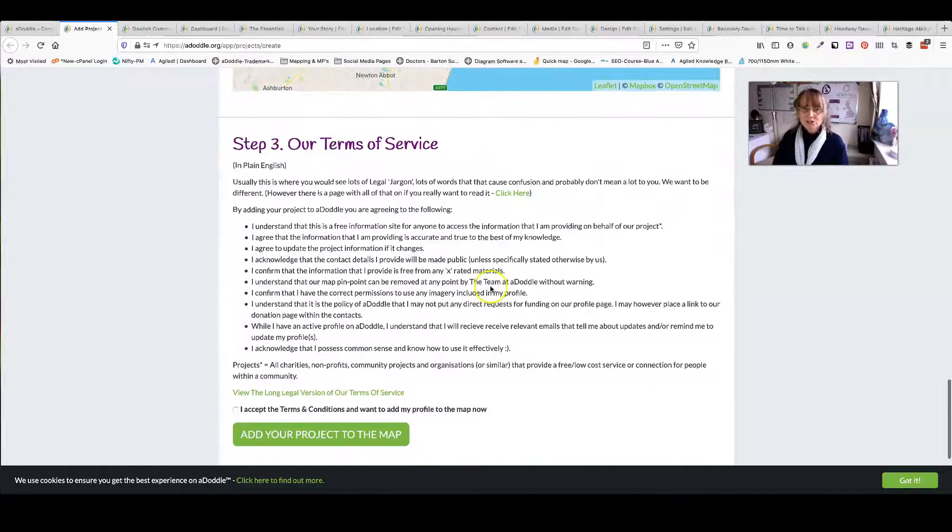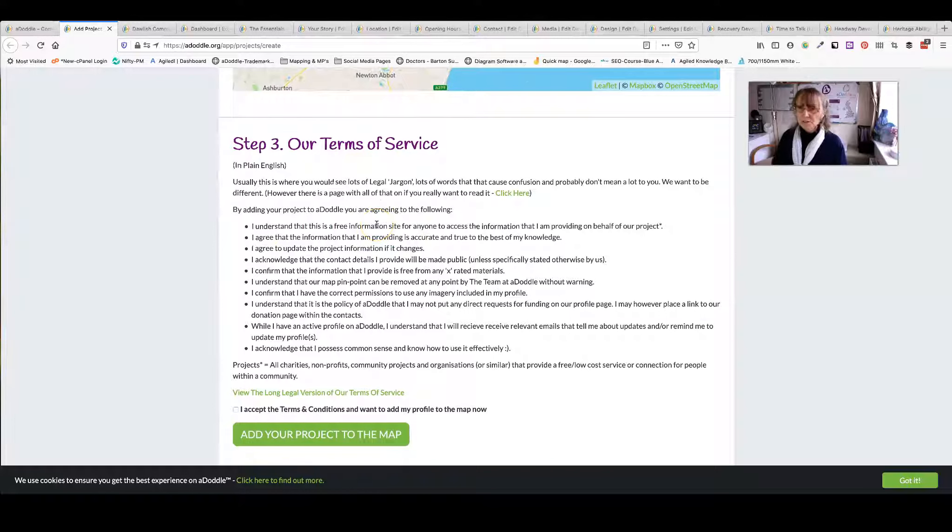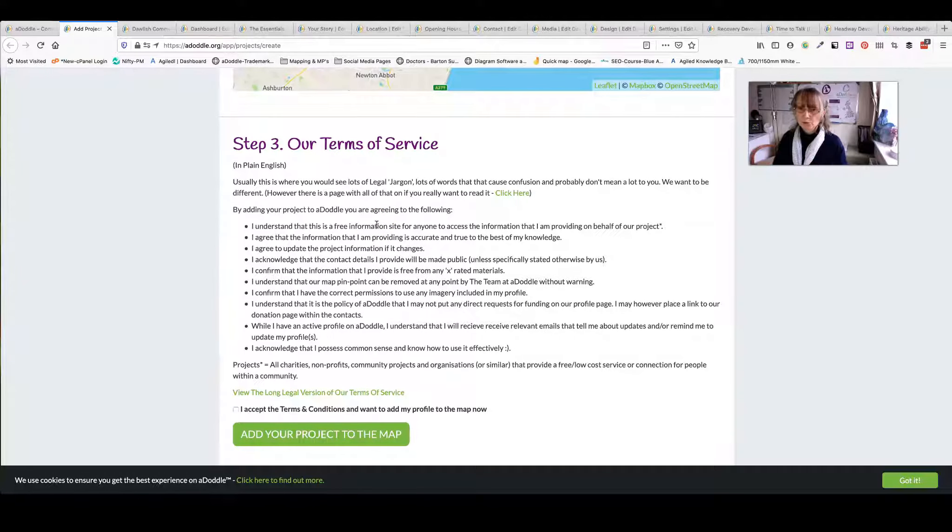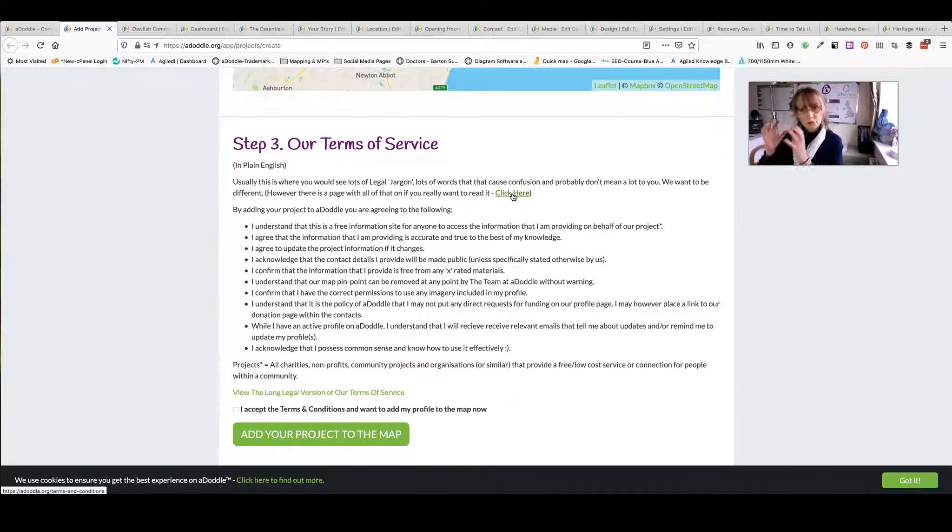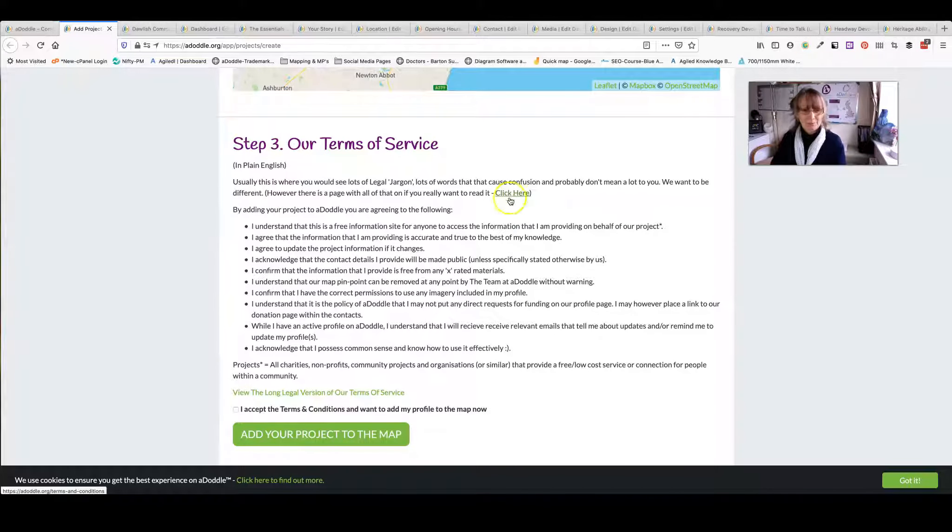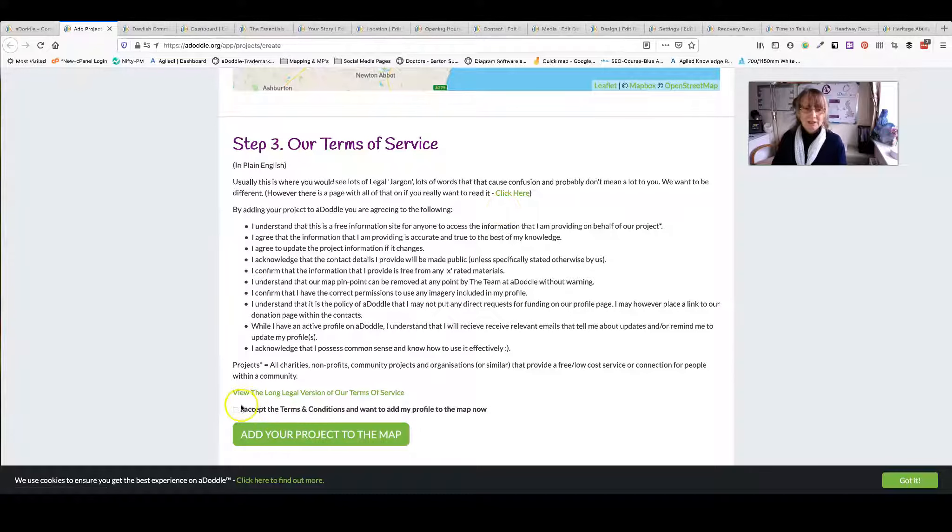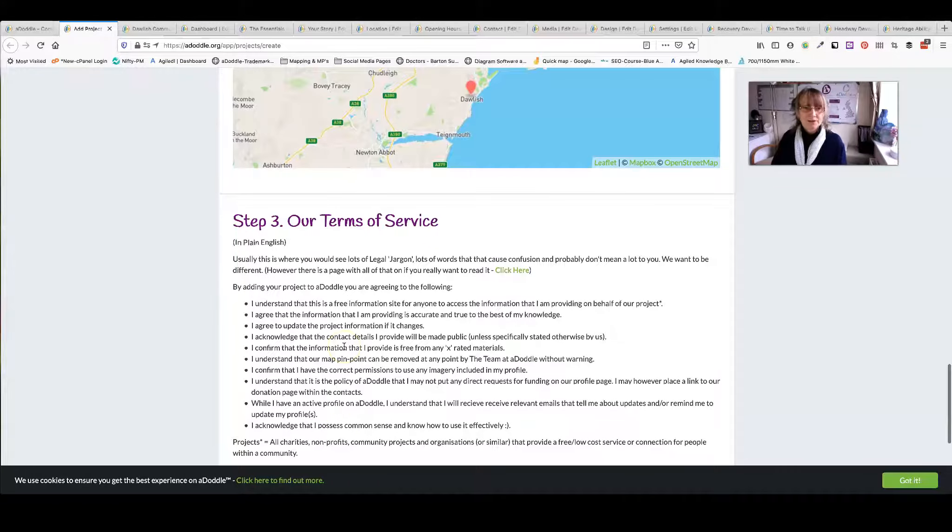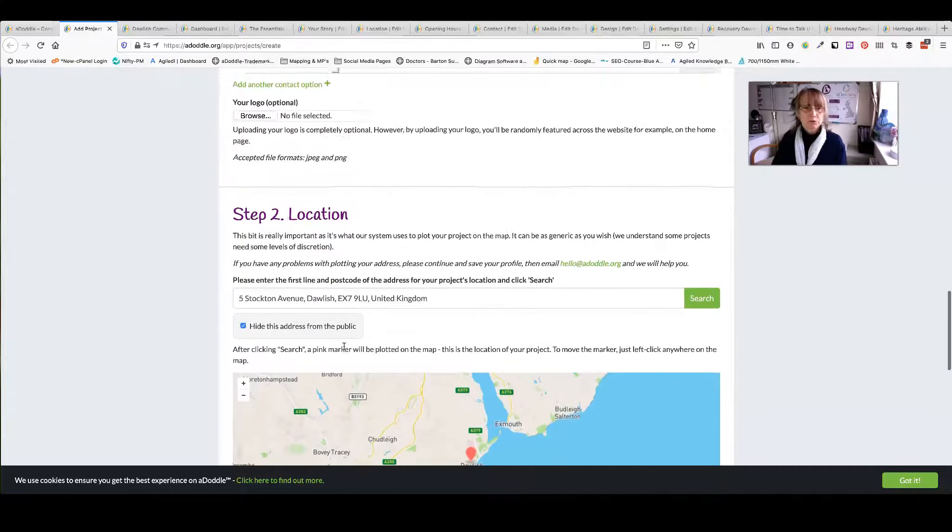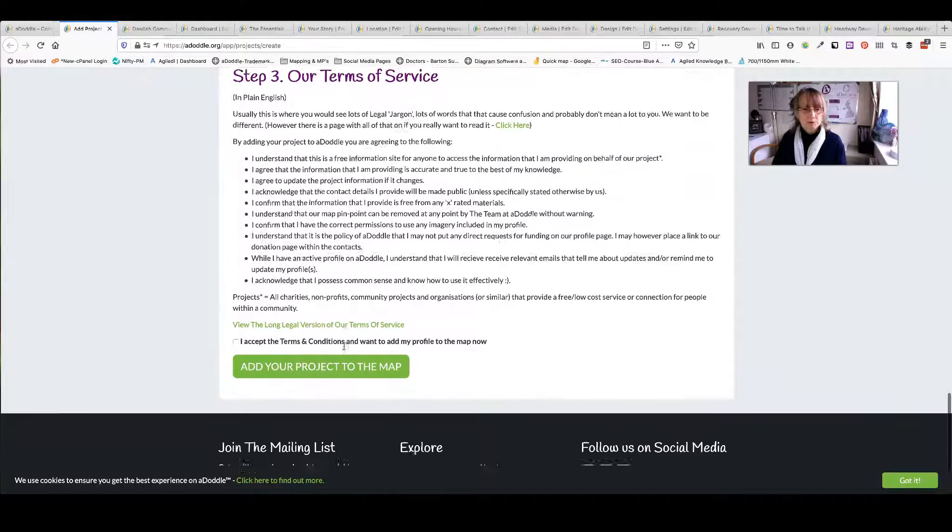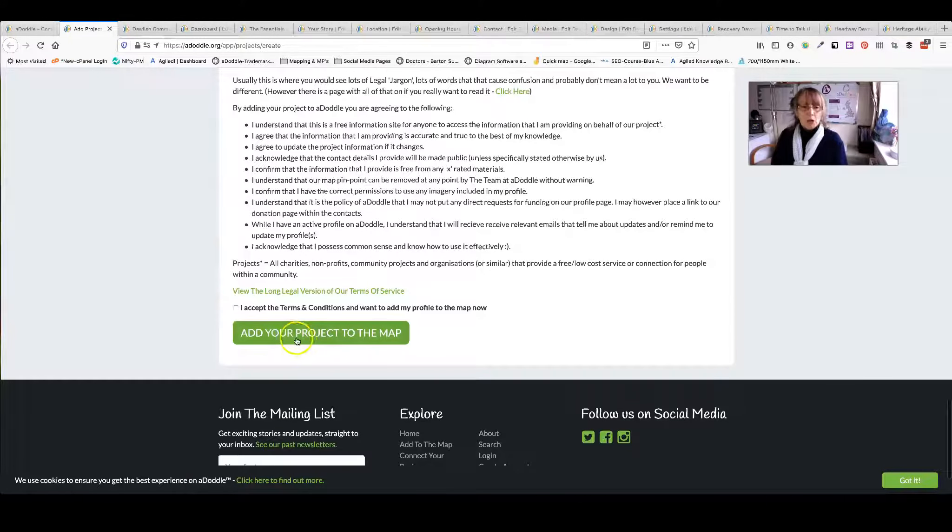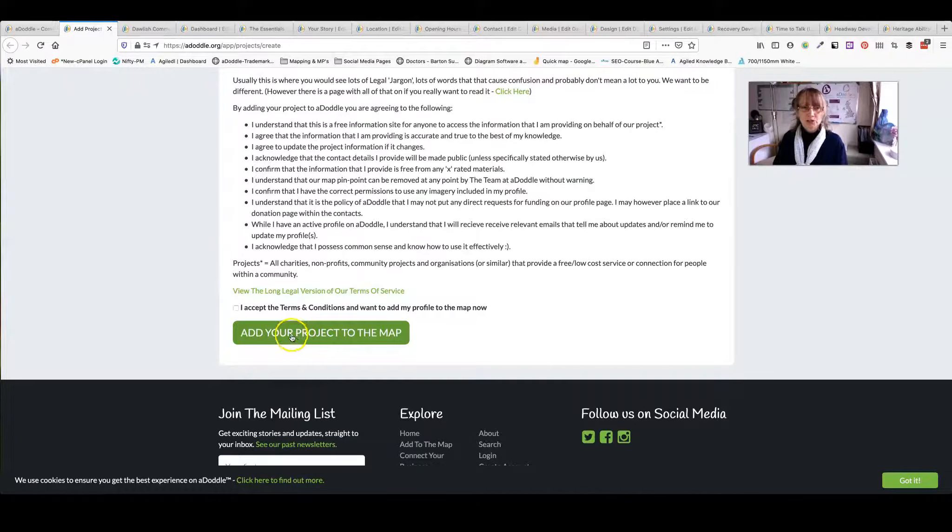Next is our terms of service. There's the simple one that gives you all the basics but there is the main one with all the legal jargon and everything else here. Please do click through that and check that you're happy. Click that you accept. There is an opportunity for you to sign up for our newsletter as well. Then click add your project to the map.